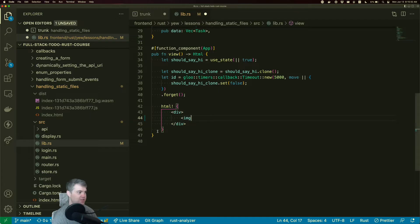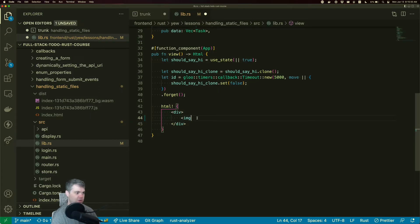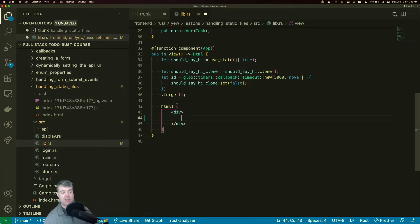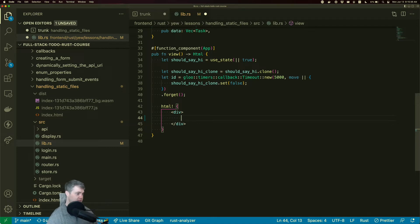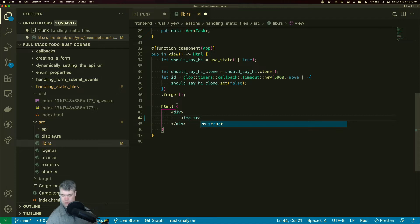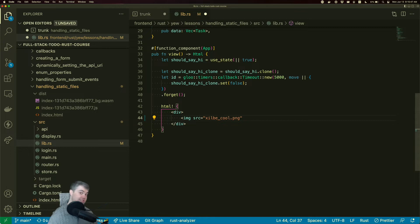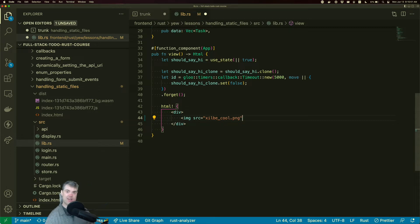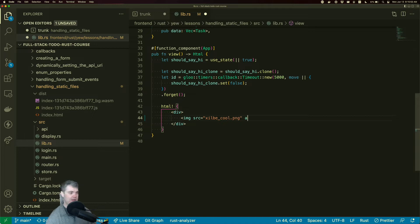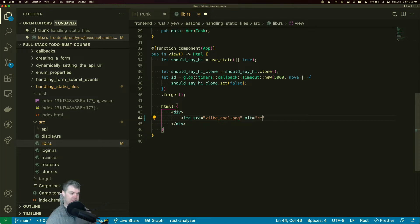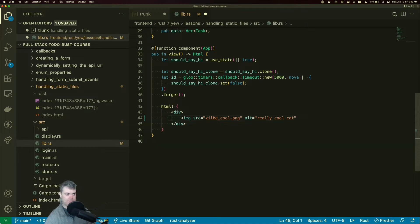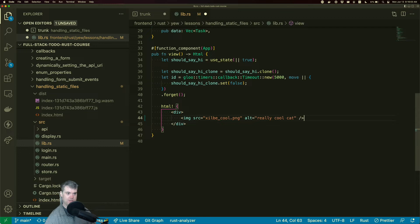So I'm going to switch over to our code. Imagine if you will, we want to display an image. So we're just going to do image source equals zilbycool.png, zilby being the name of my cat, who sometimes makes an appearance on the stream. Alt is really cool cat. Close that tag off.